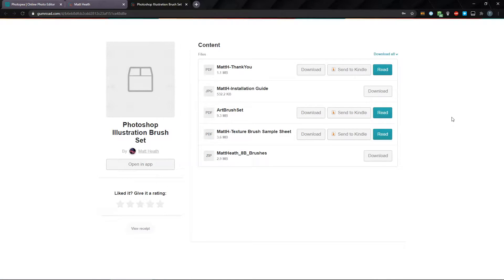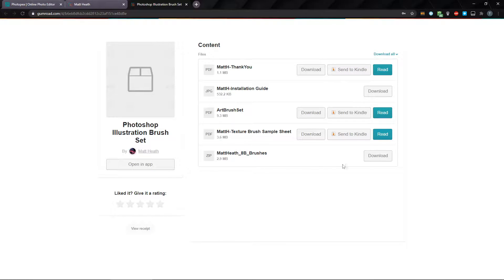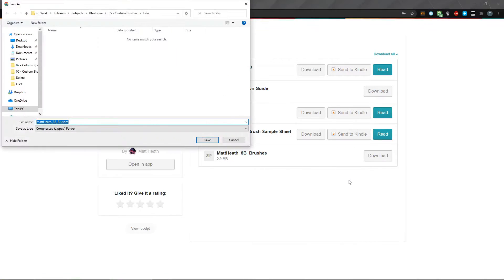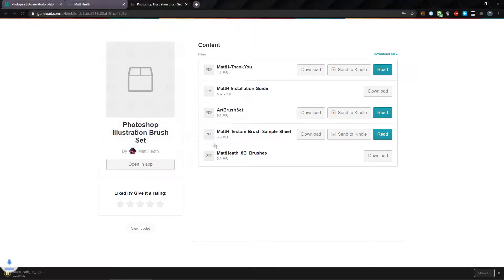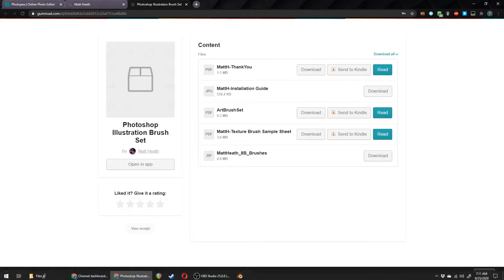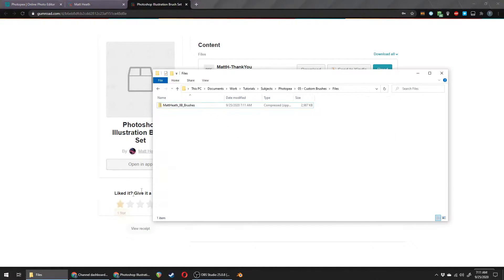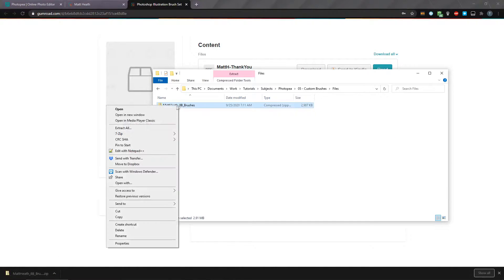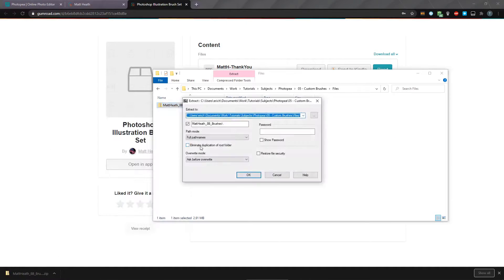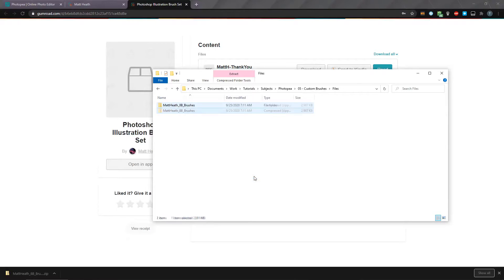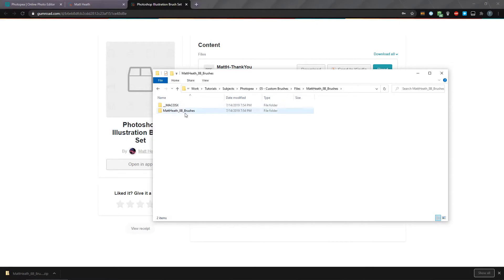Once you get your content, you'll end up on this page, and just download the Matt Heath 8B Brushes zip file. Once it's downloaded, go ahead and unzip it, and delete the zip file.